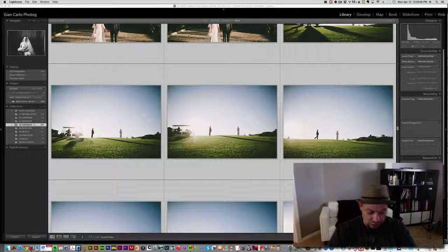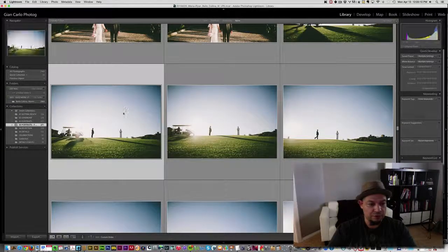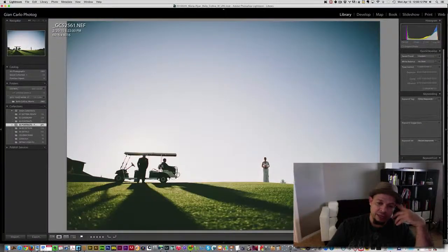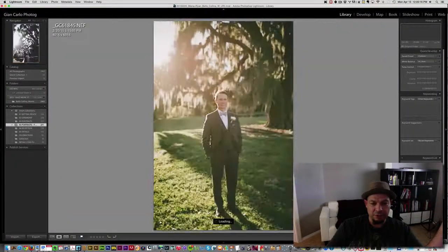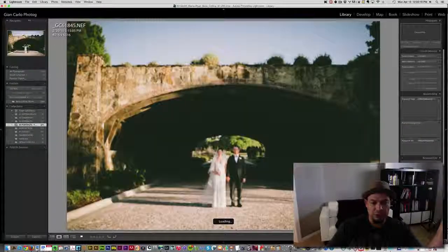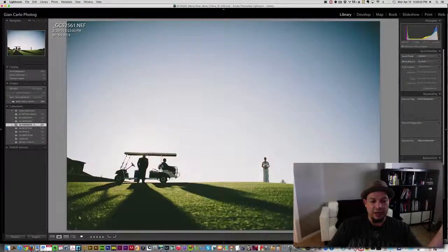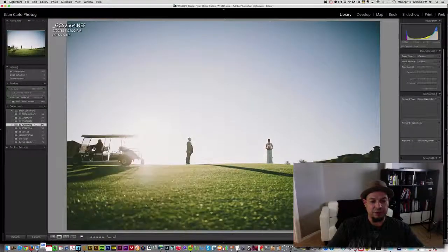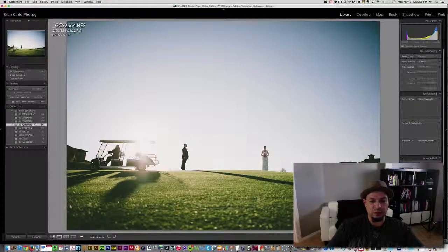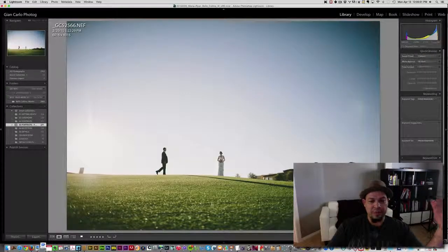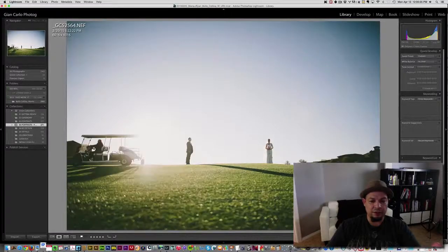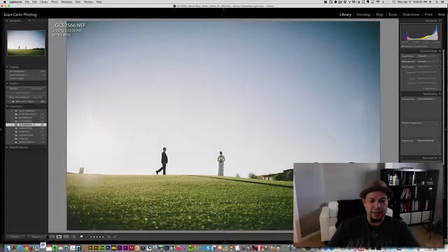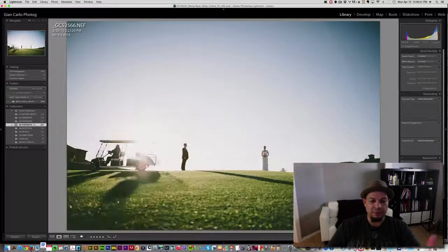Alright, so what I'm going to do here is basically I'm looking through these photos as I'm culling and editing at the same time, and I come across this set over here. There's something about these photos that I just love. I personally like this one and I like the aspect where he's walking and she's acknowledging him, rather than her looking at me.